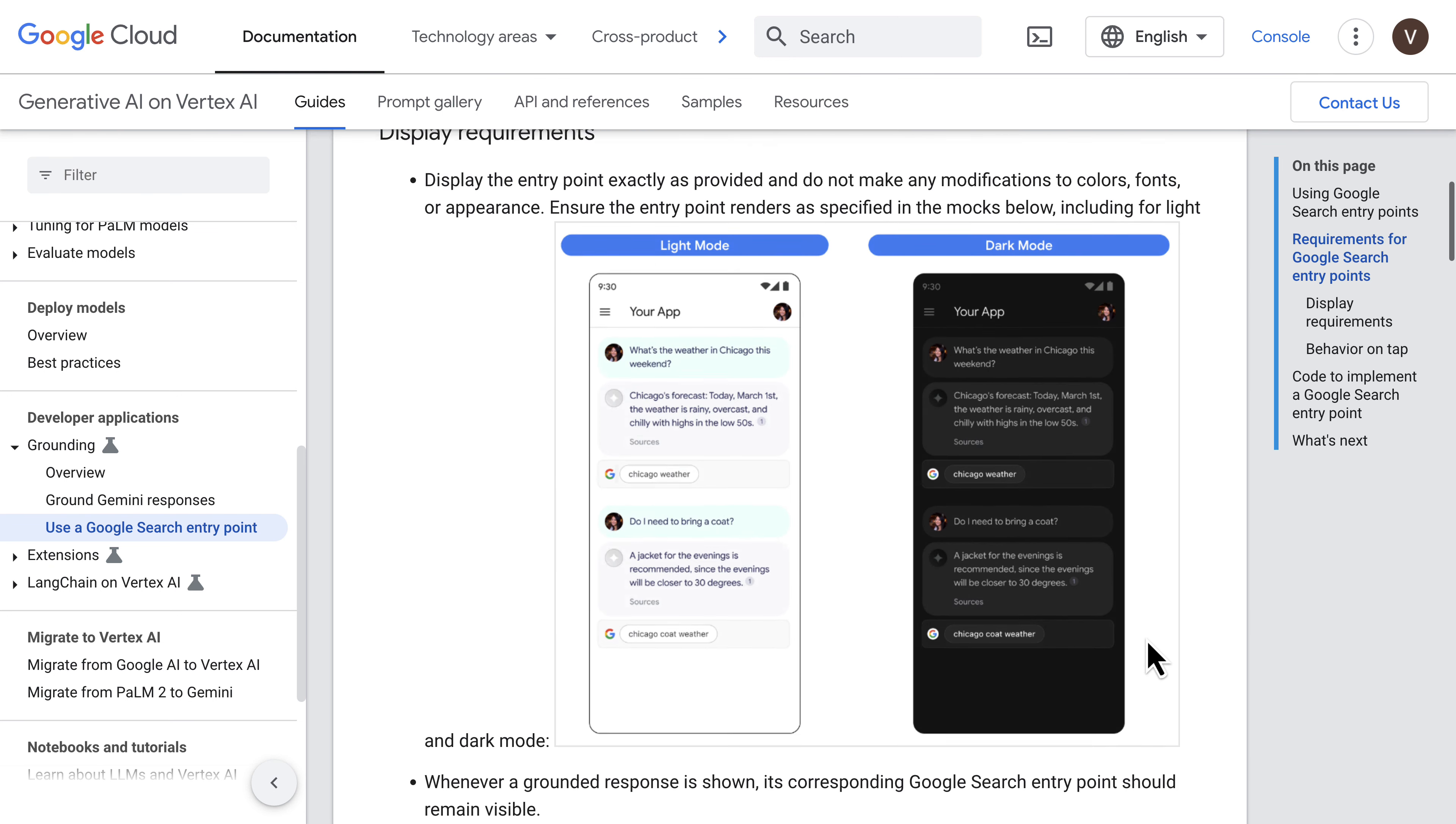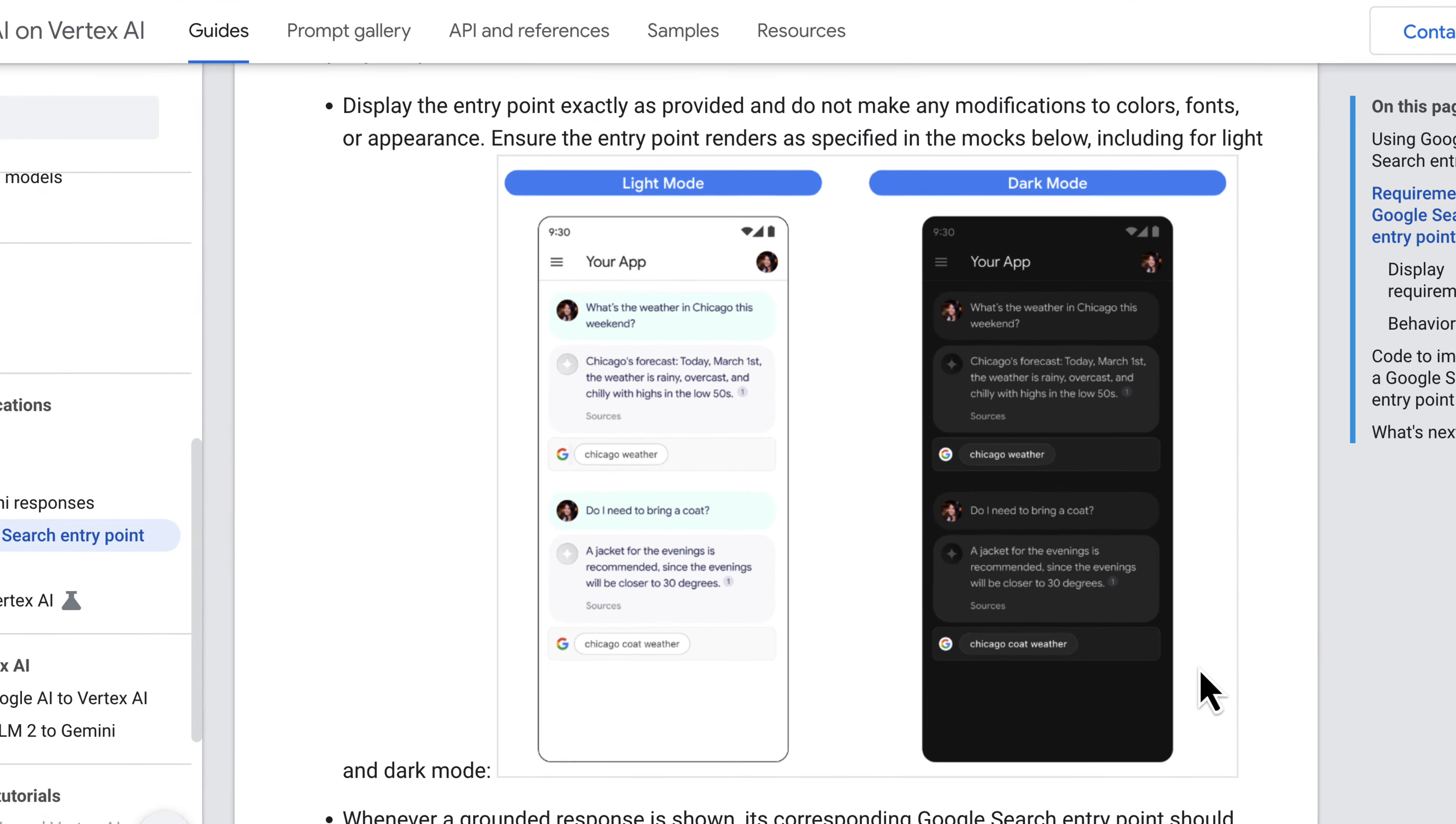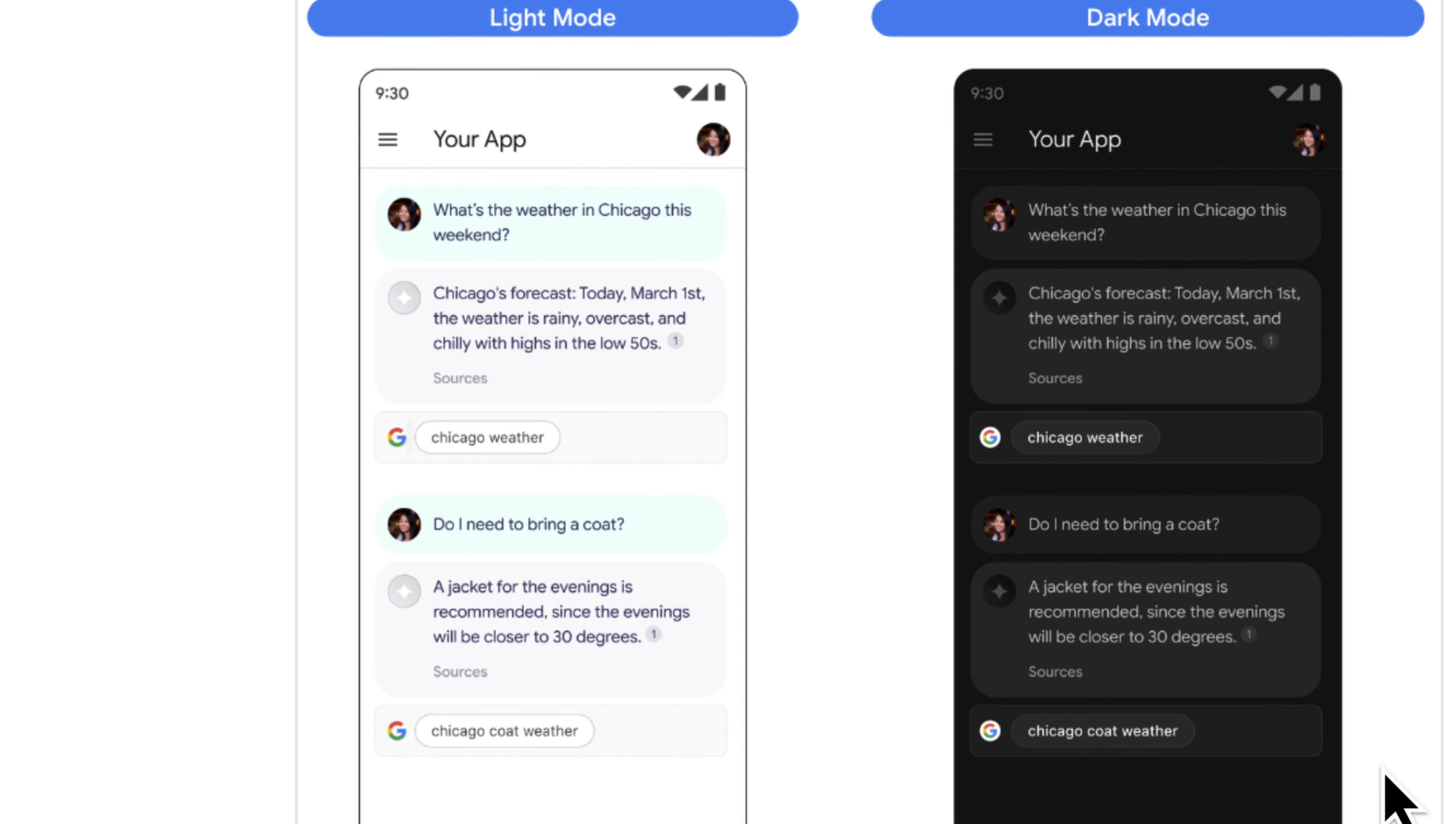Essentially, your app should look something like this where there will be a link or an entry point to Google Search. And that is a condition that you must satisfy in order to use this product. So I hope that is clear and this video is useful.